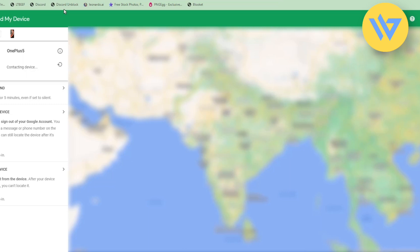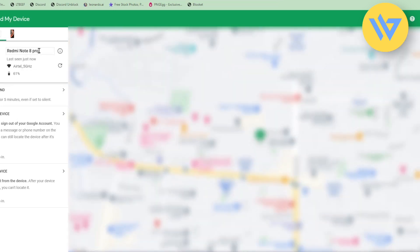In order to find a device, all you have to do is click on the device and you will find the name of the device. If it is connected with Wi-Fi, you will see the Wi-Fi name, the percentage of the battery, and the location on the map.